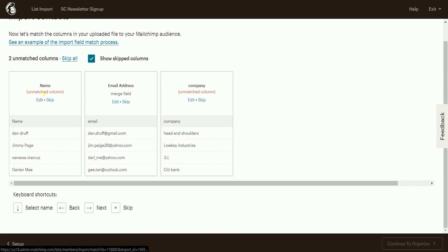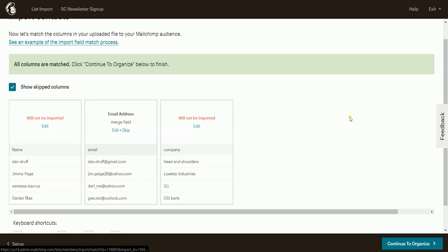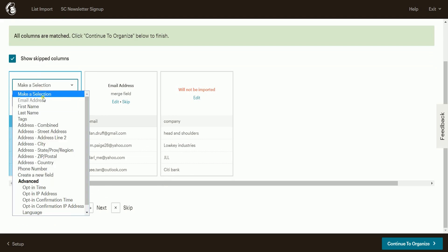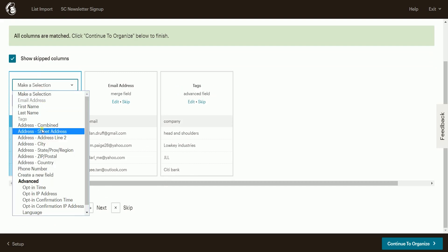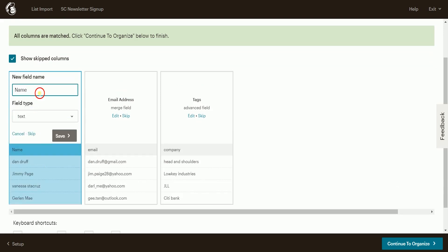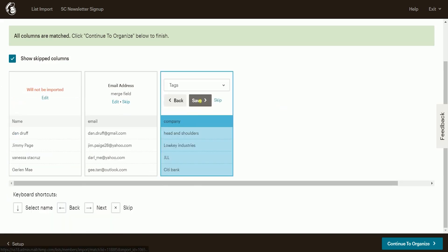If you click skip all, it'll skip the unmatched columns, and they will not be imported, so make sure that you add them first. Click on the drop-down, and if the label is not on the list, select create new field, and type in the new field name. Do it on all of the unmatched columns.